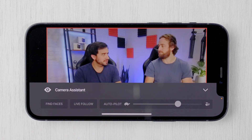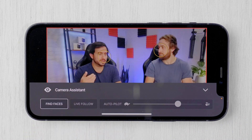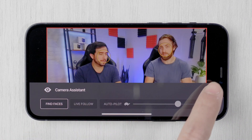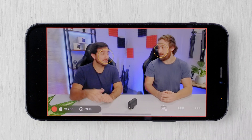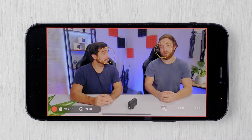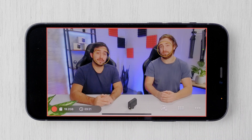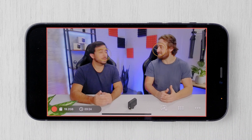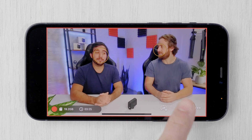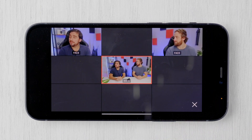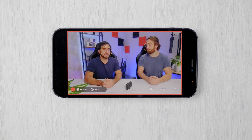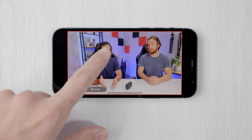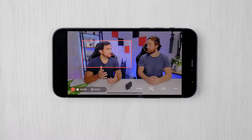Find Faces intelligently finds faces visible to the camera. When enabled, faces will be circled in yellow and automatically added to the gallery of static shots. You can also tap on the yellow circle to cut to that person.